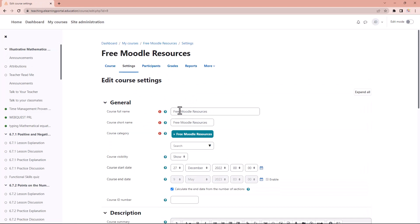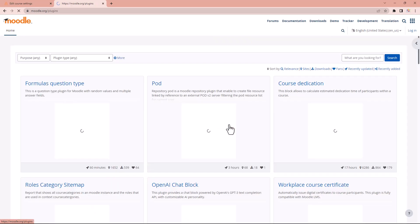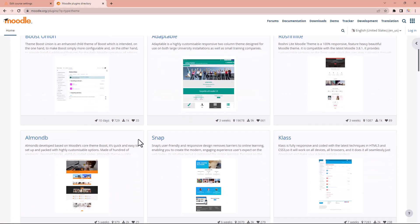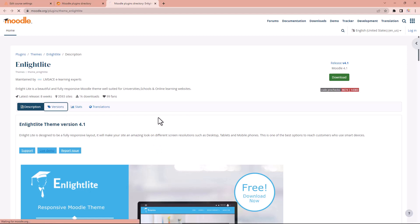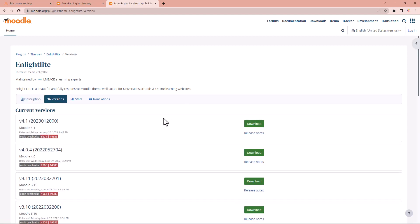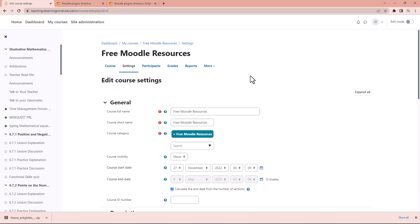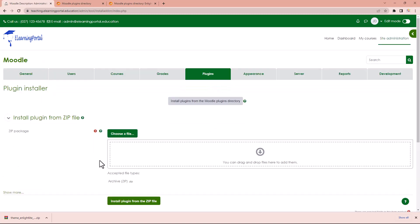Let me show you how this is done. Let's go to moodle.org and then go to plugins. In plugins we go to themes, and here we can choose the theme we want to install. Let's say I want to install the Andlight theme. I'll open that and make sure it's the correct version for my Moodle installation. I'm currently running Moodle 4.0, so let's click download — it will download to my downloads folder. Then I'll go to my Moodle site, click on site administration, plugins, and then install plugins.